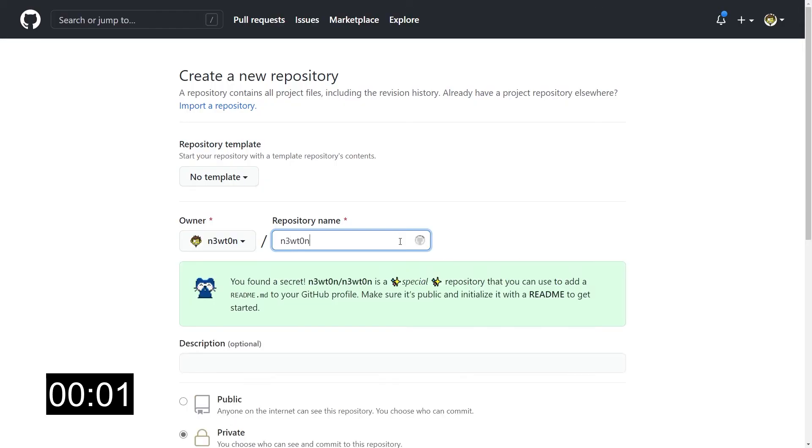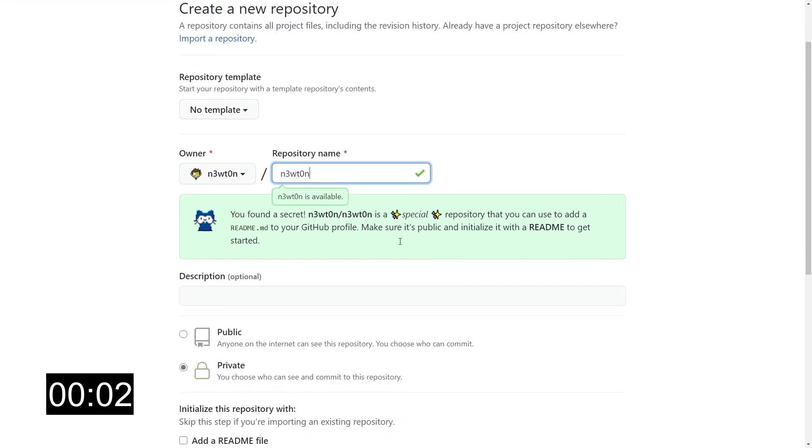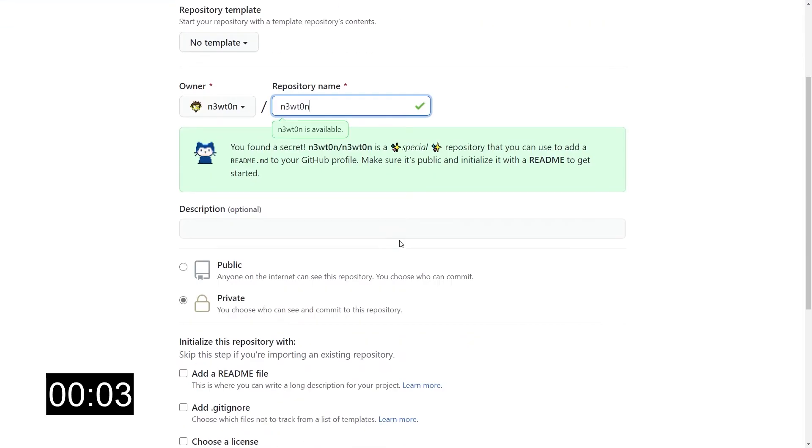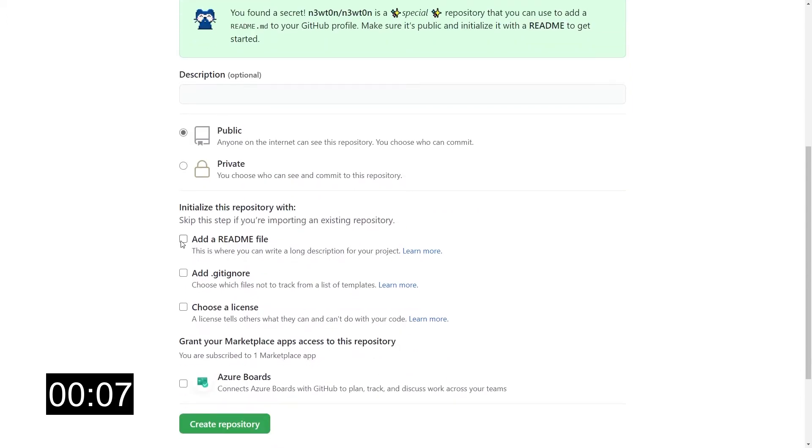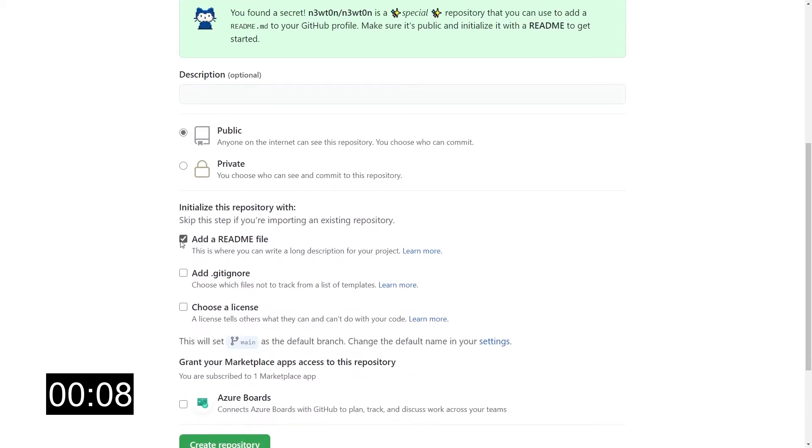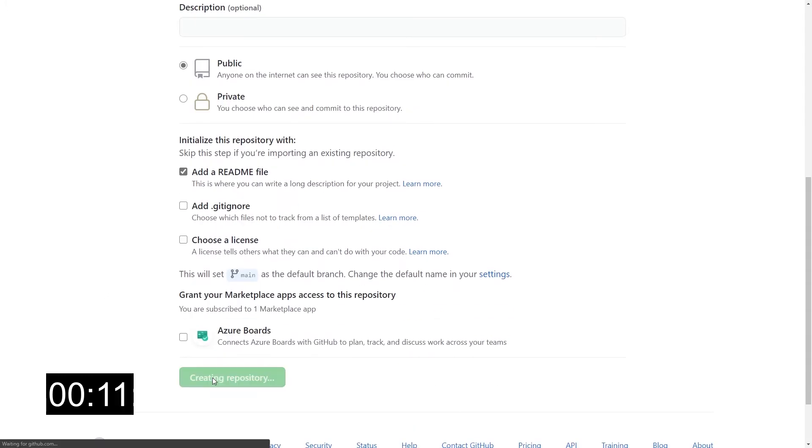Very briefly, in case you haven't seen this already, to enable the new profile page, you just have to create a repo with the same name as your username, make sure it's public, and initialize it with a readme file.